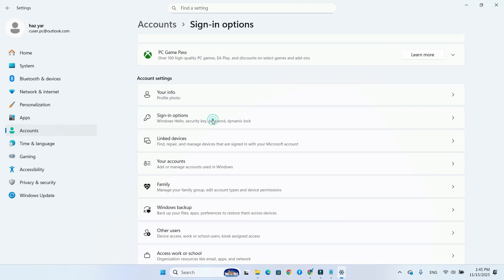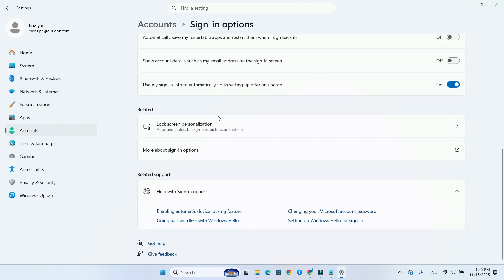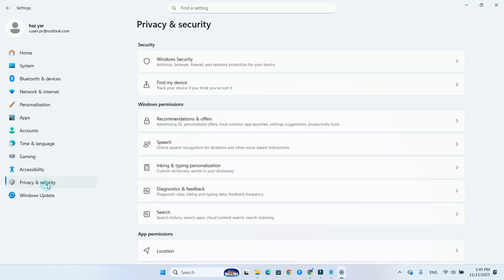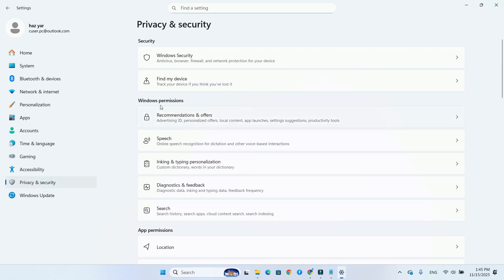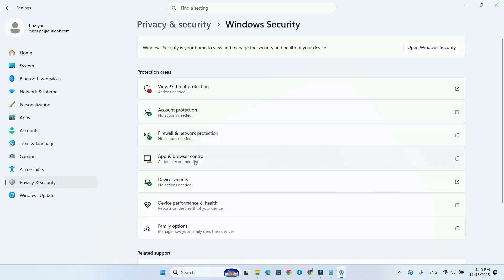That's how you unlock the hidden Windows 11 25H2 features using ViviTool. If this helped you, don't forget to like, subscribe, and turn on notifications.